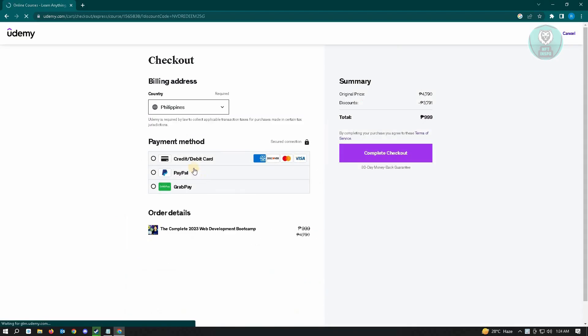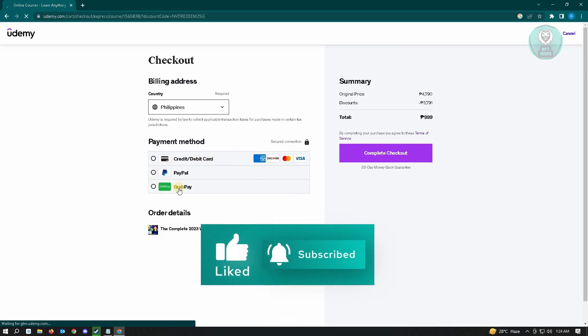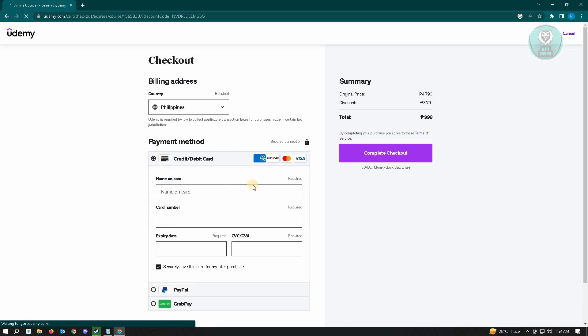And on this page you'll be asked to enter your details. So you can either use a credit or debit card or use PayPal. There are additional payment methods here if that is currently available in your country. But for this example, just choose the credit or debit option here.